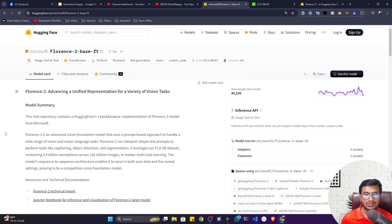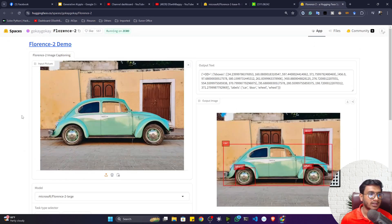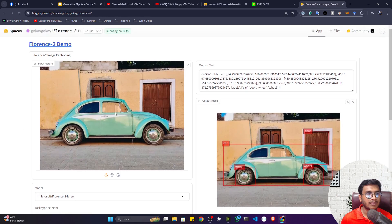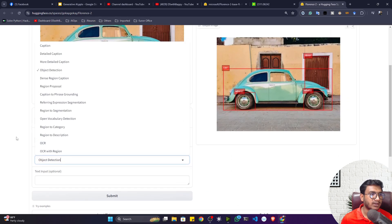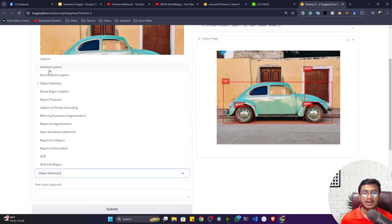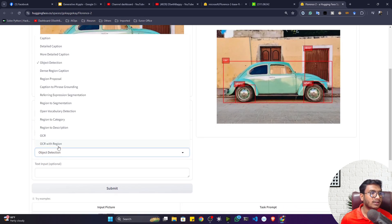If you want to test this model and see inference on the user interface, you can use the Hugging Face Space. Here you can upload any kind of image. Let's say I've uploaded this image and I want to perform object detection — you can select different tasks here. It supports multiple tasks: captioning, detailed captioning, more detailed captioning, object detection, dense region caption, regional proposal, and OCR. Lots of tasks are available in one model.